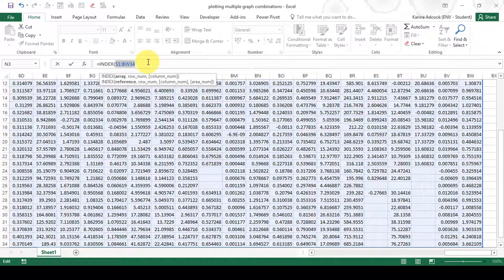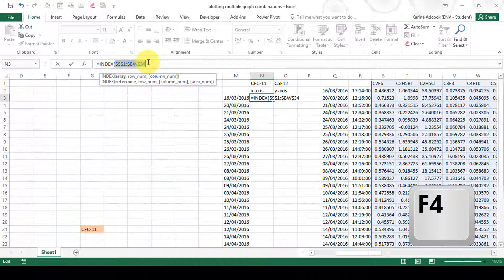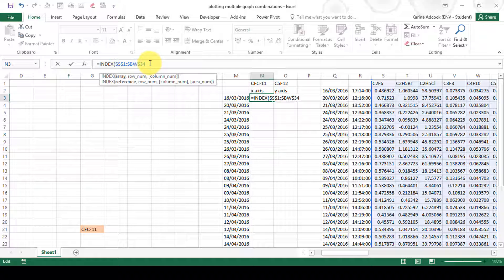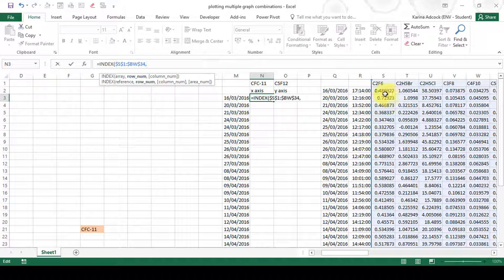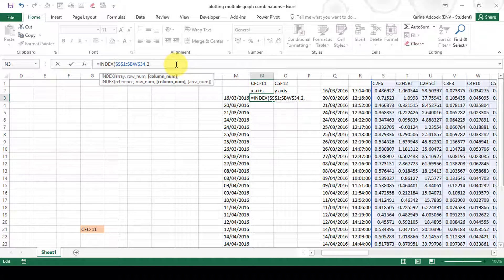I'll press F4 to insert dollar signs in front of my cell references so the array doesn't move when I click and drag the formula. For the row number, the 16th of March is in the second row of my table, so I'll put a 2 here and fix that later. The column number is the interesting part — it's going to use a MATCH formula.